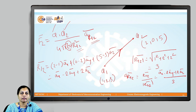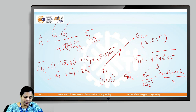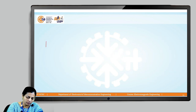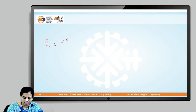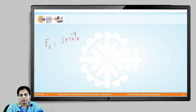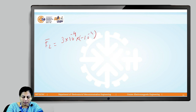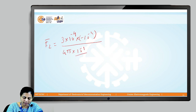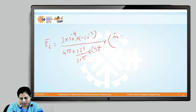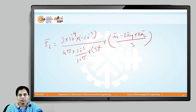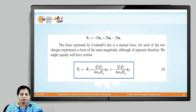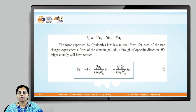Now we have all the values needed to calculate F2. Force F2 = [3 × 10⁻⁴ × (−10⁻⁴)] / [4π·ε₀] × (1/3²) × (âx − 2·ây + 2·âz)/3, where 4π·ε₀ = 10⁻⁹ / (36π). Solving this gives F2 = −10·âx + 20·ây − 20·âz Newtons.